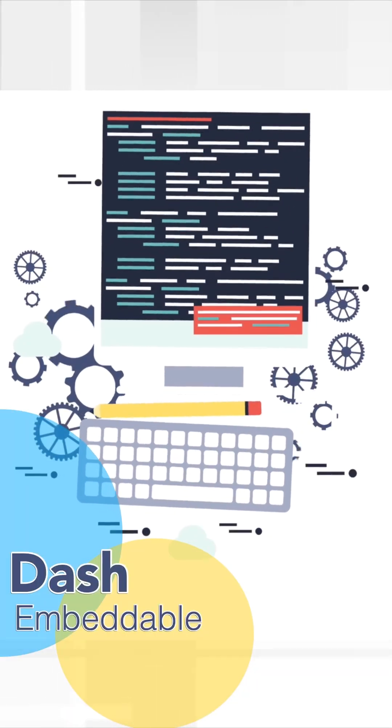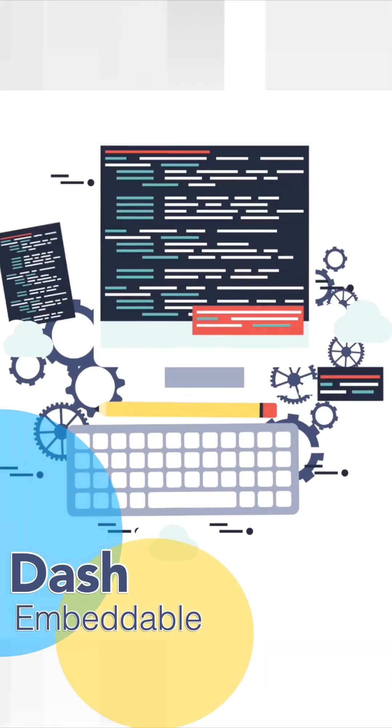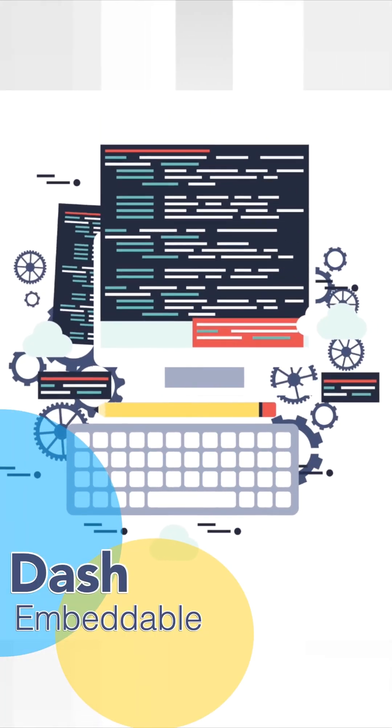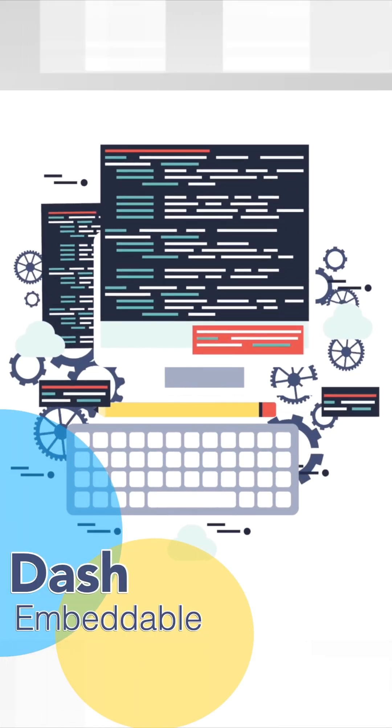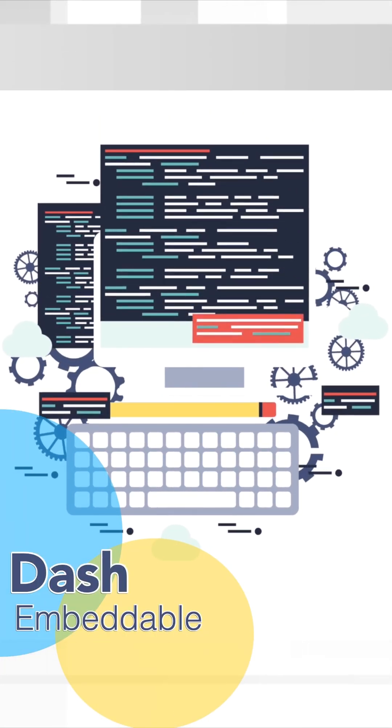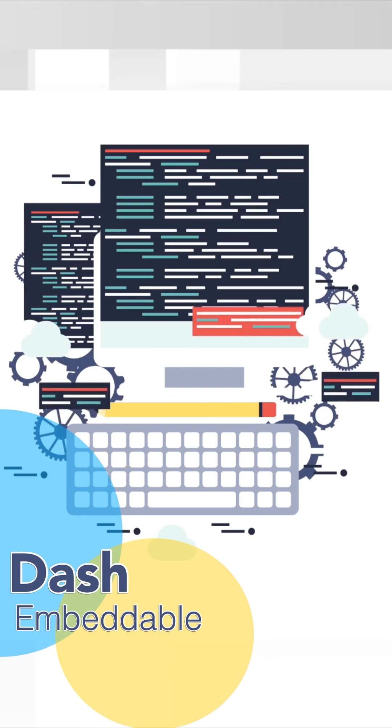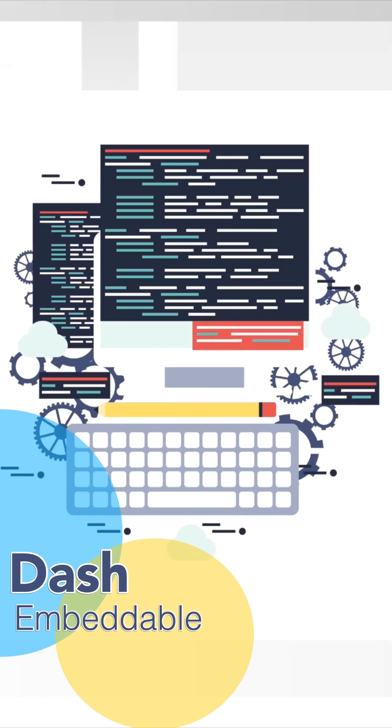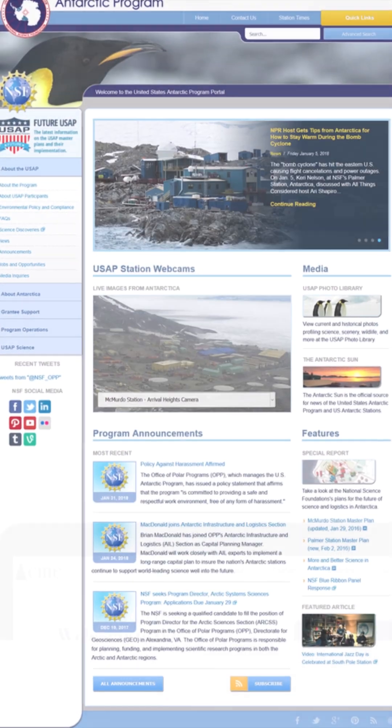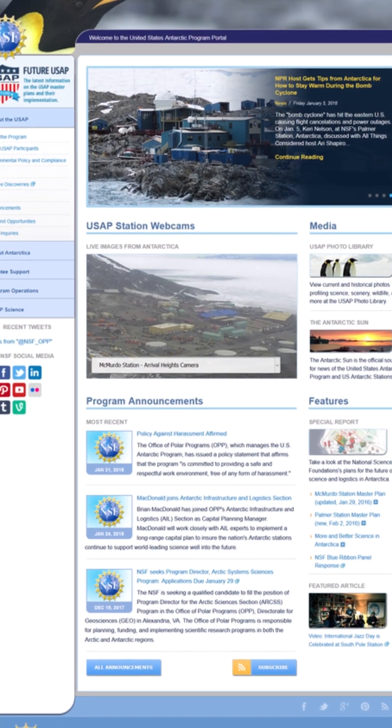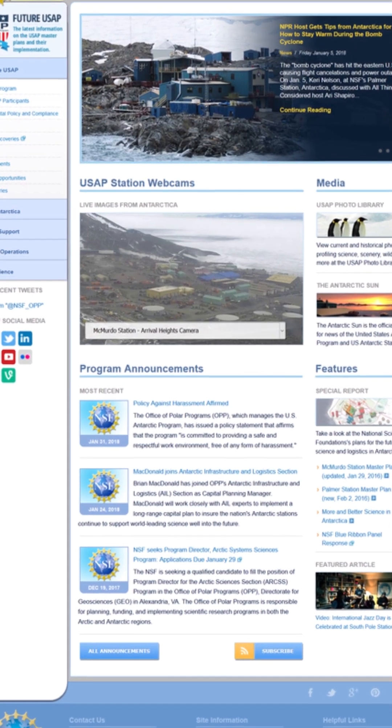Plotly Dash Embeddable allows you to natively embed Dash apps into your existing website without the use of iframes. This is a simplistic website, for example.